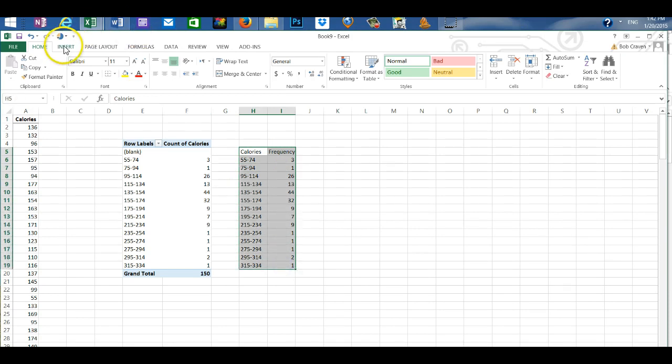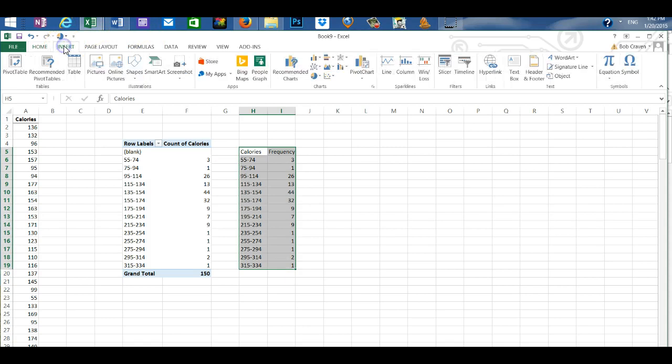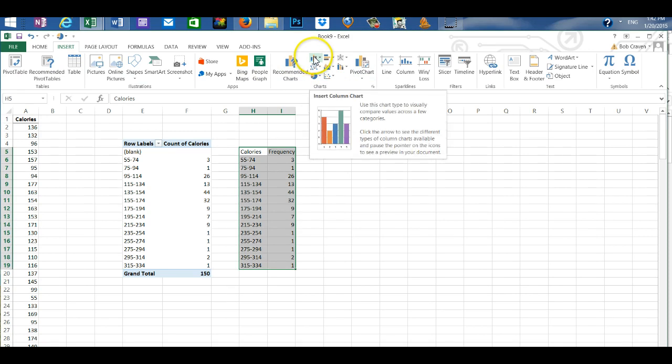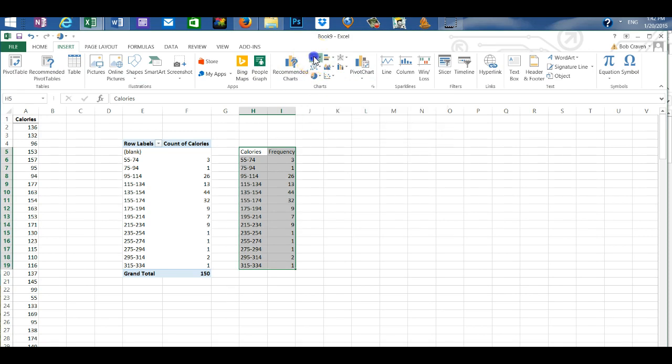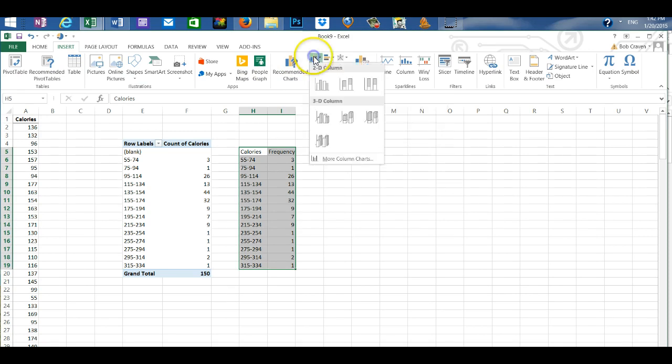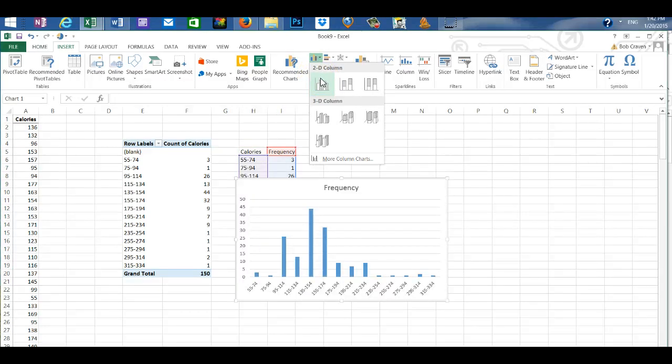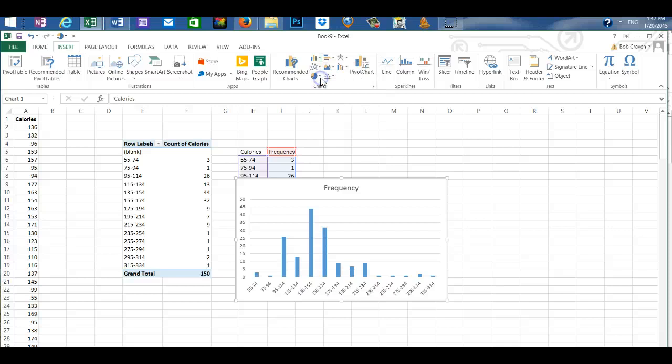Go to insert and then move over to the charts box and select the column icon and then choose the first icon on the top row on the left in 2D column.